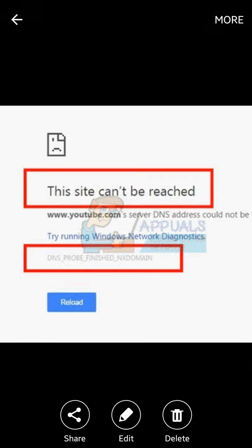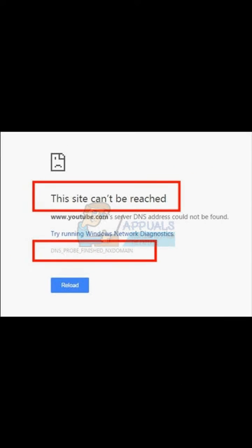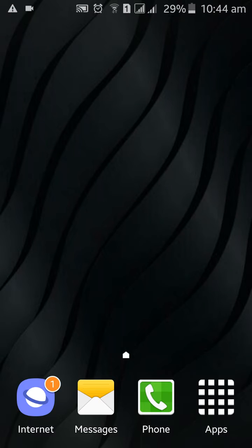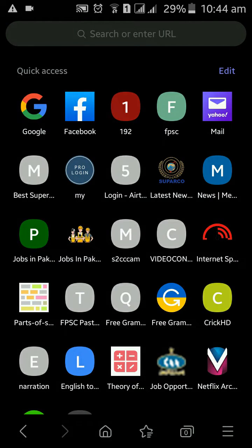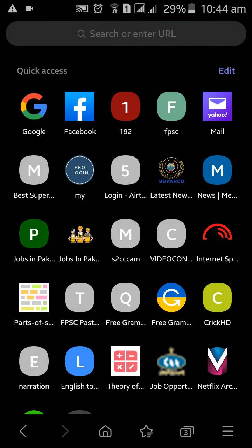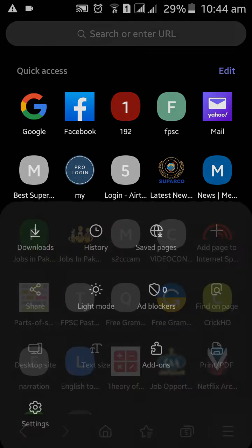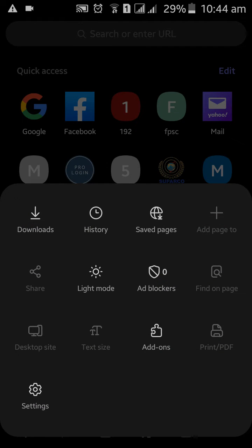Open your browser on your computer or on your mobile — this trick is for both. Open your mobile and go to the settings. If you are using Chrome browser, there are three dots — open those.